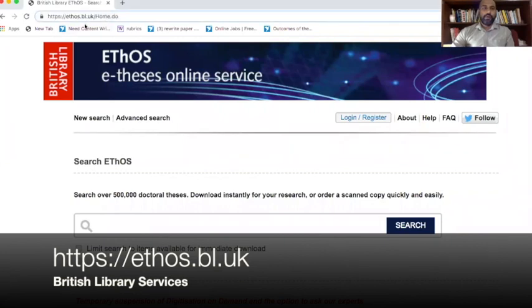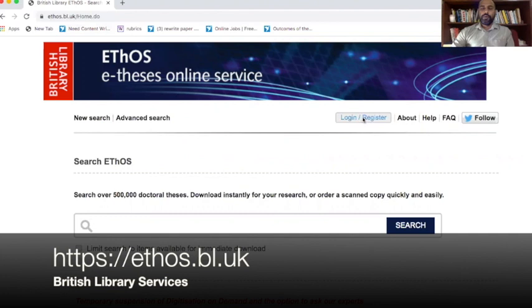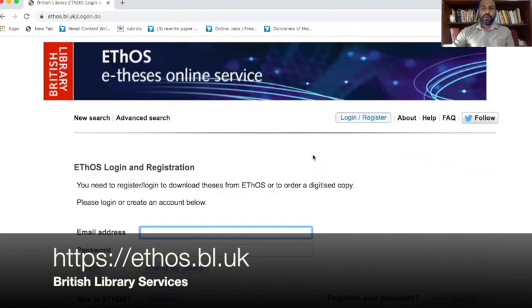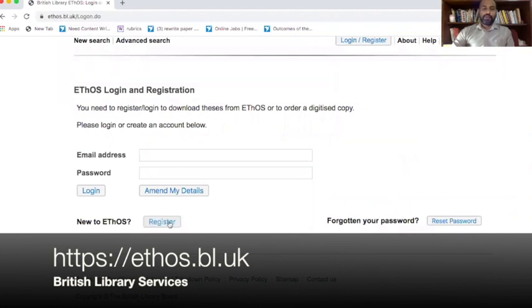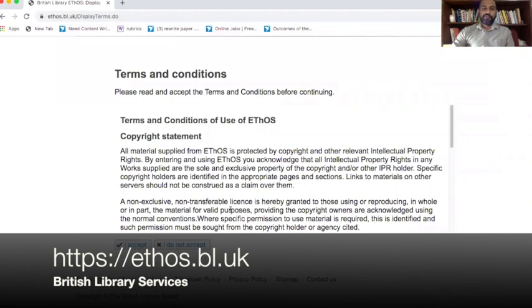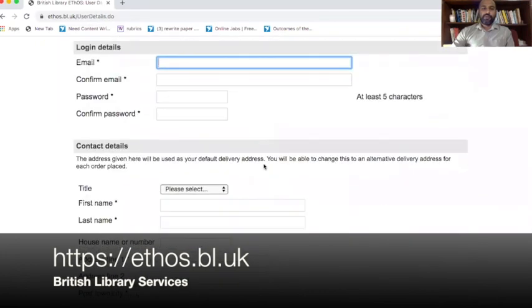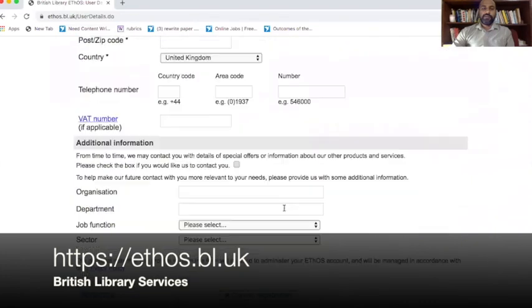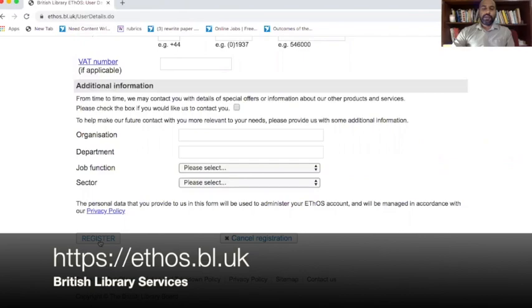The website name is ethos.bl.uk. As you can see on the screen, you click on 'Login and Register' and here you register and give all your details after accepting the terms and conditions. You can give your email address, password, title, and everything. Fill in these details and then click on 'Register.' Once you have registered, you can log in with your details.